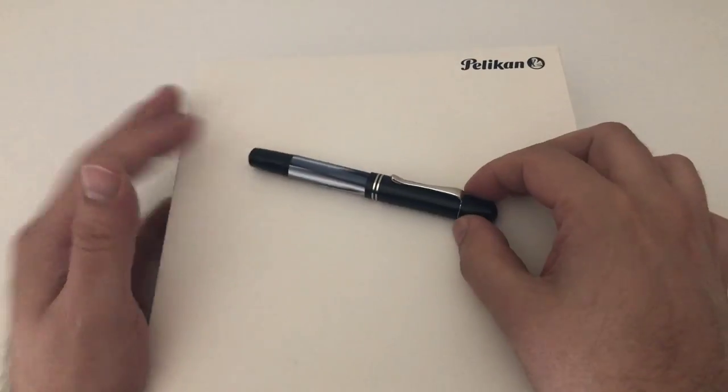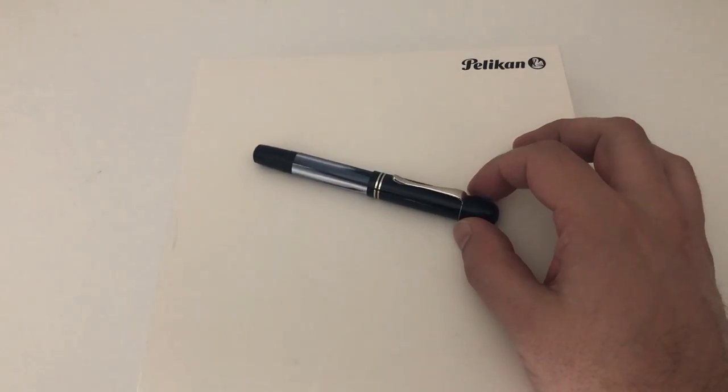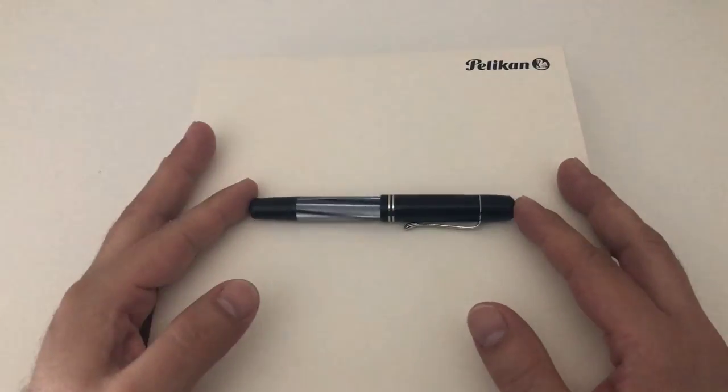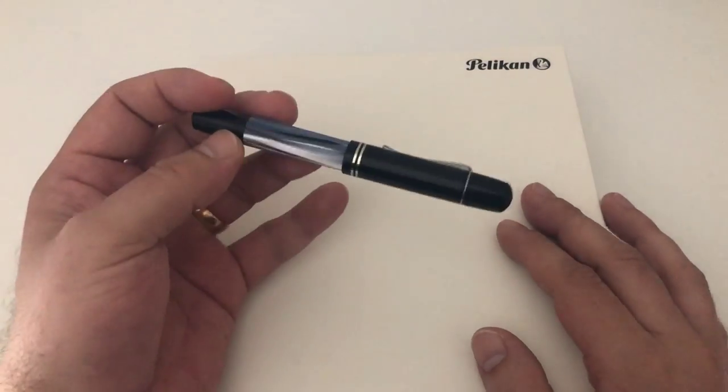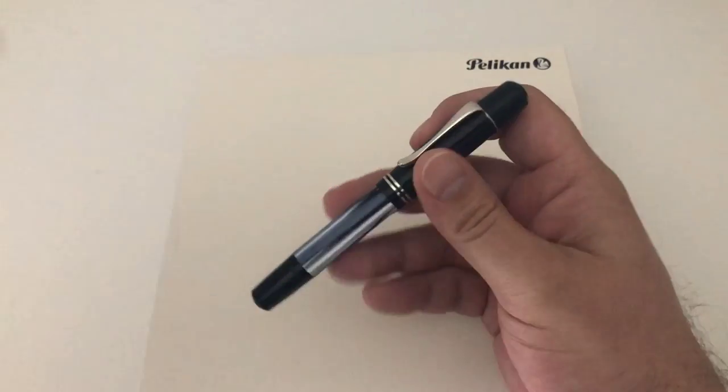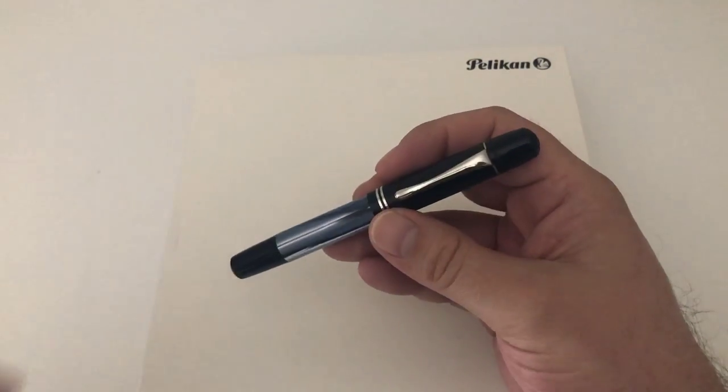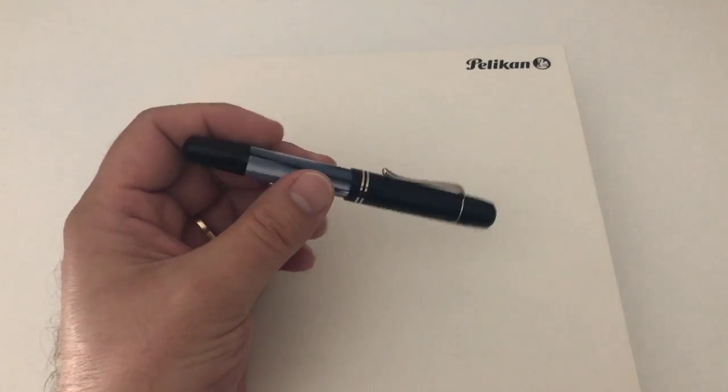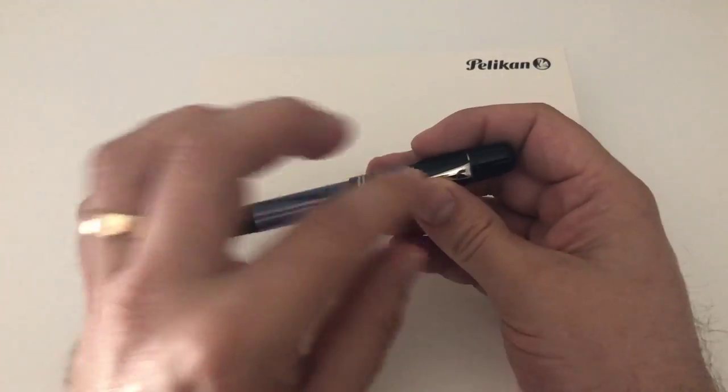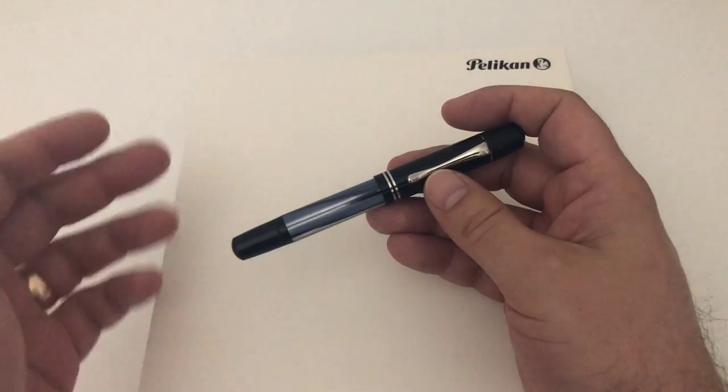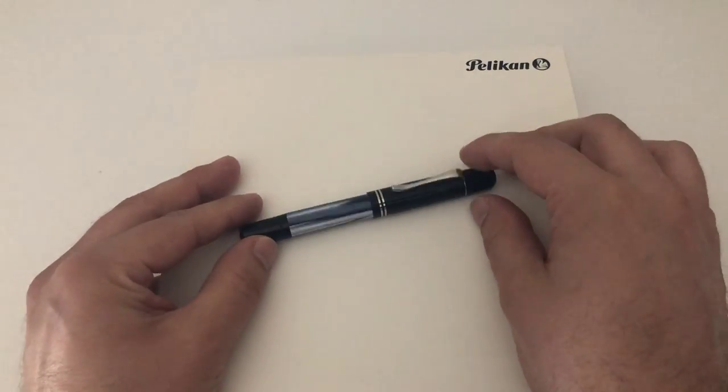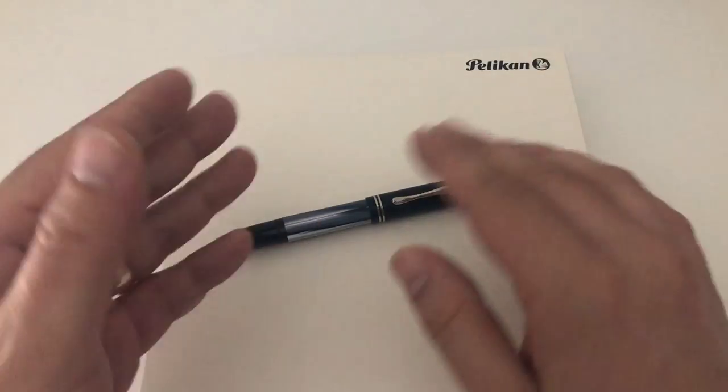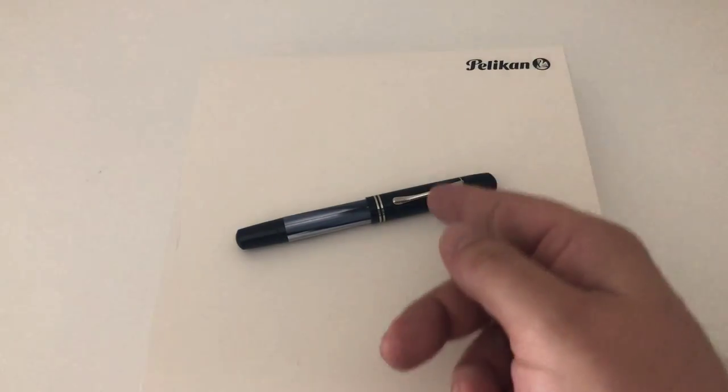This model series, the M101N re-releases, is like a rebirth or re-release of a fountain pen that Pelikan made in the 1930s which was the M101N. These pens are modern interpretations inspired by those 1930s colors as well as the size, shape, and overall design of the pen.